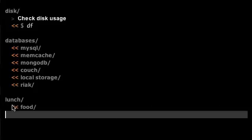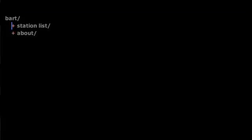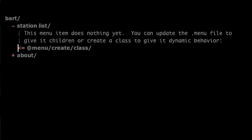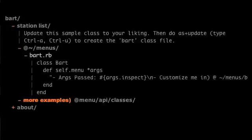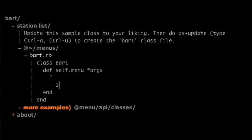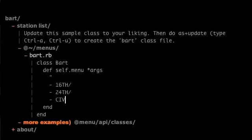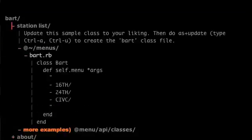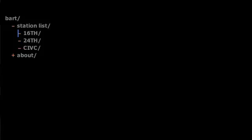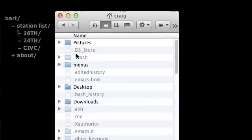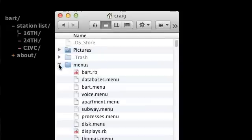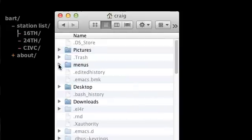What if you could make menu items run Ruby code just by double clicking items that don't do anything yet and following the instructions? Or what if you could create menus just by putting simple Ruby classes into your home directory in a directory called menus?